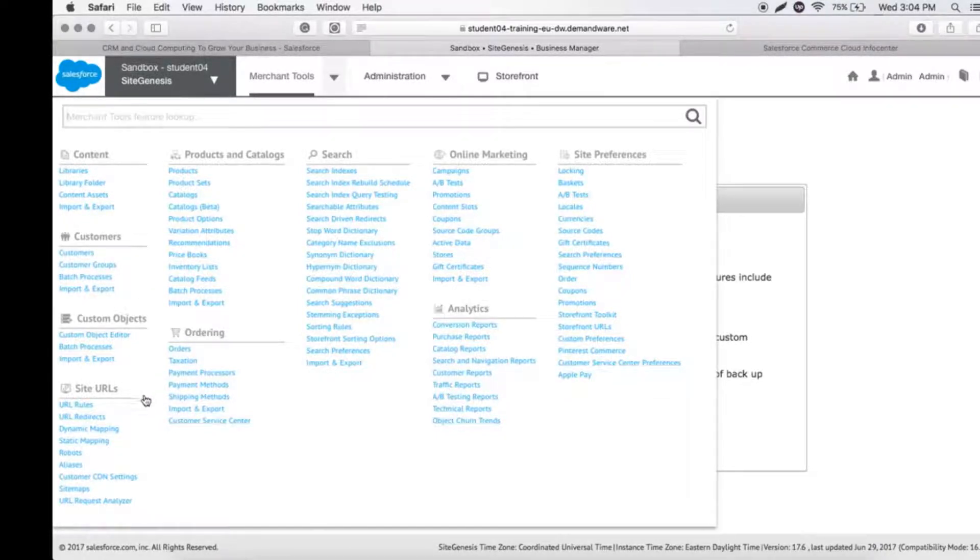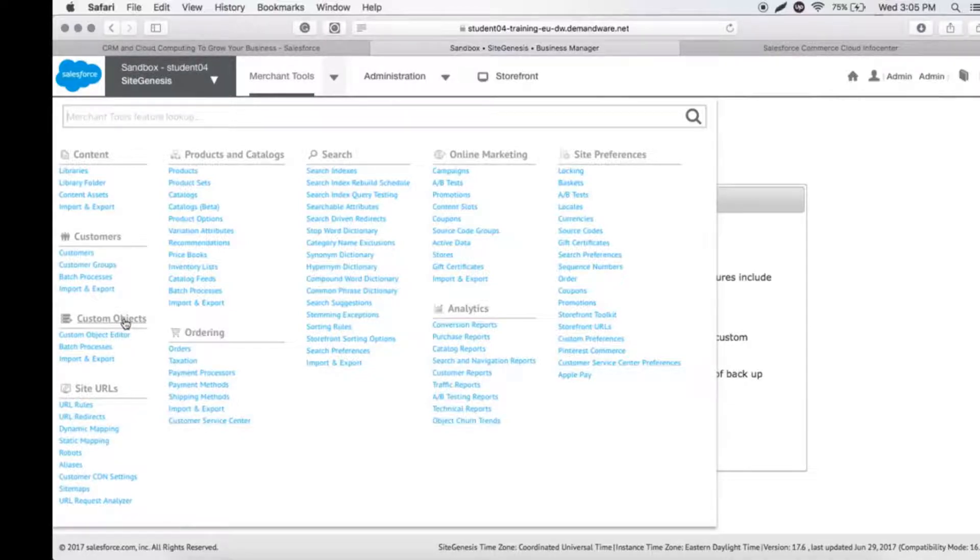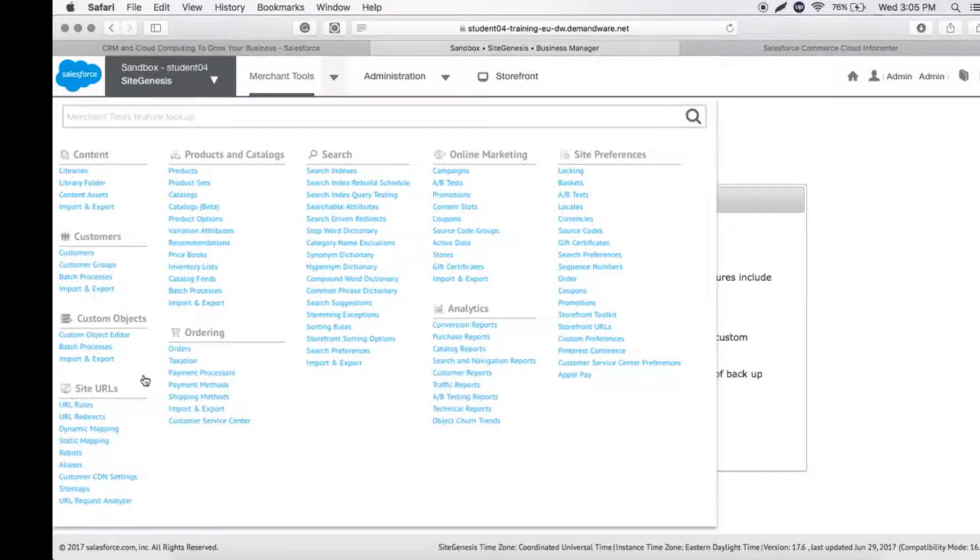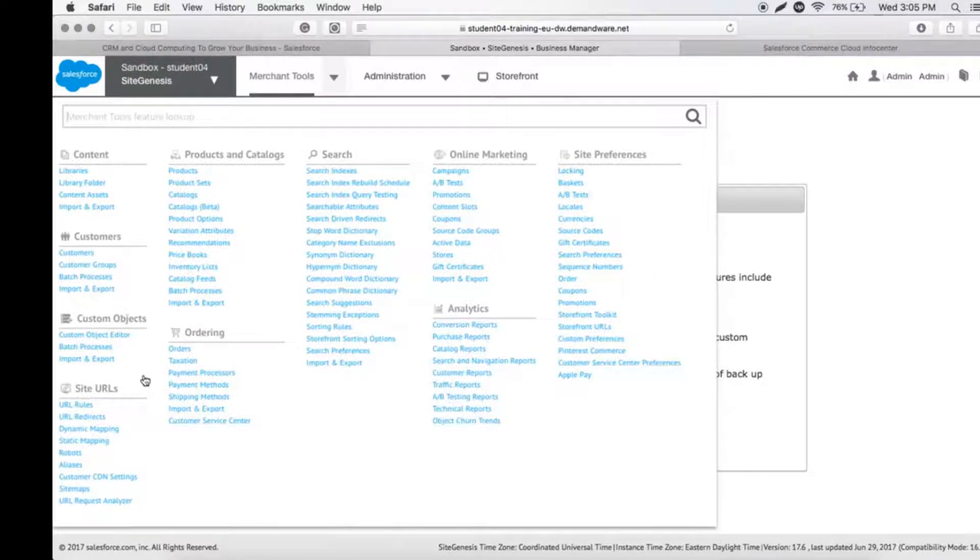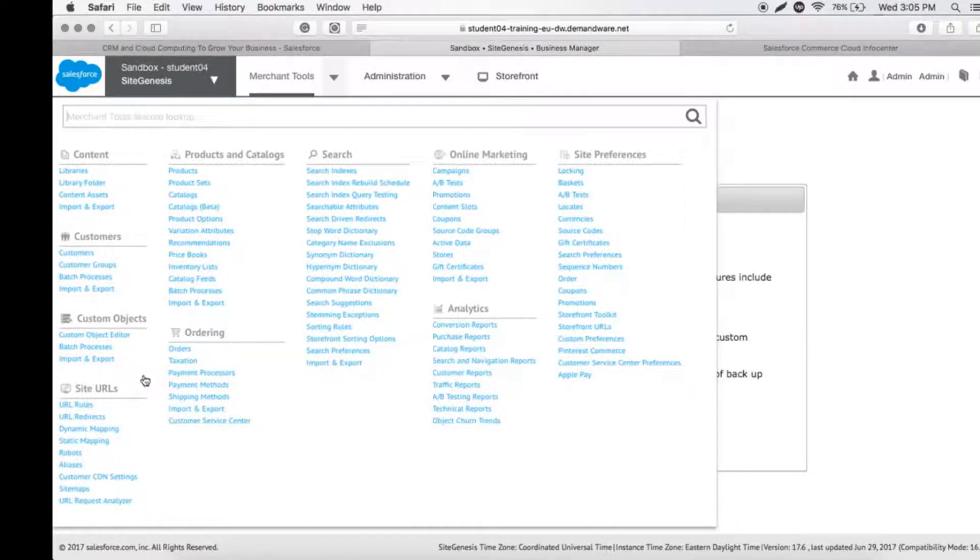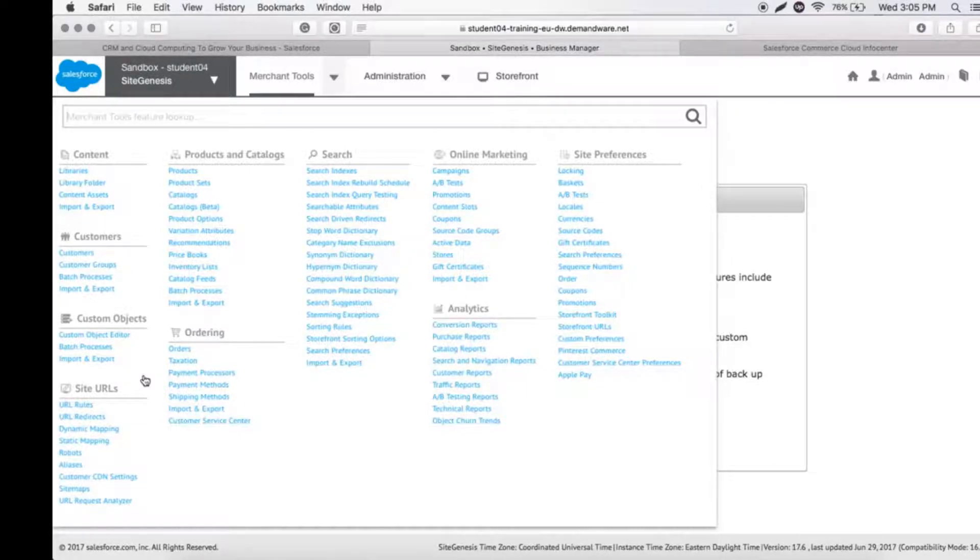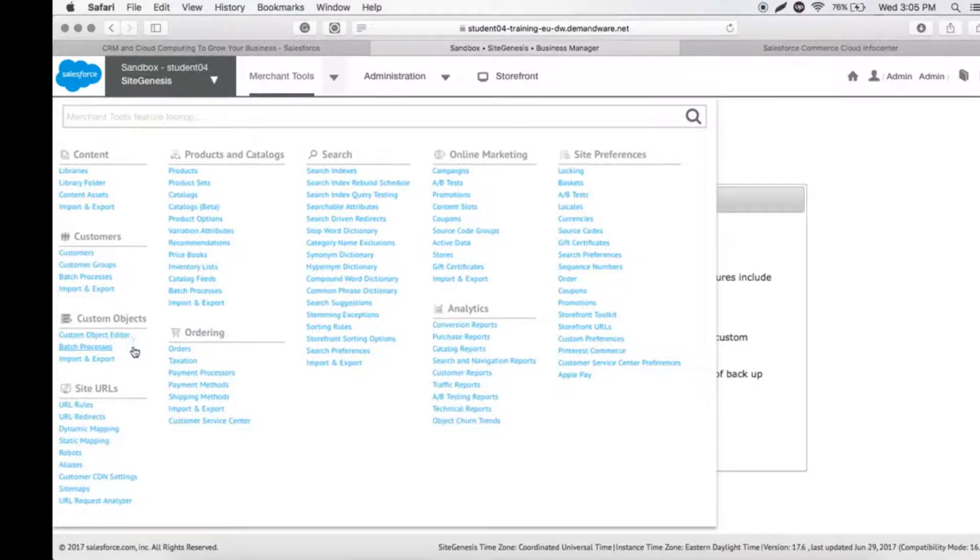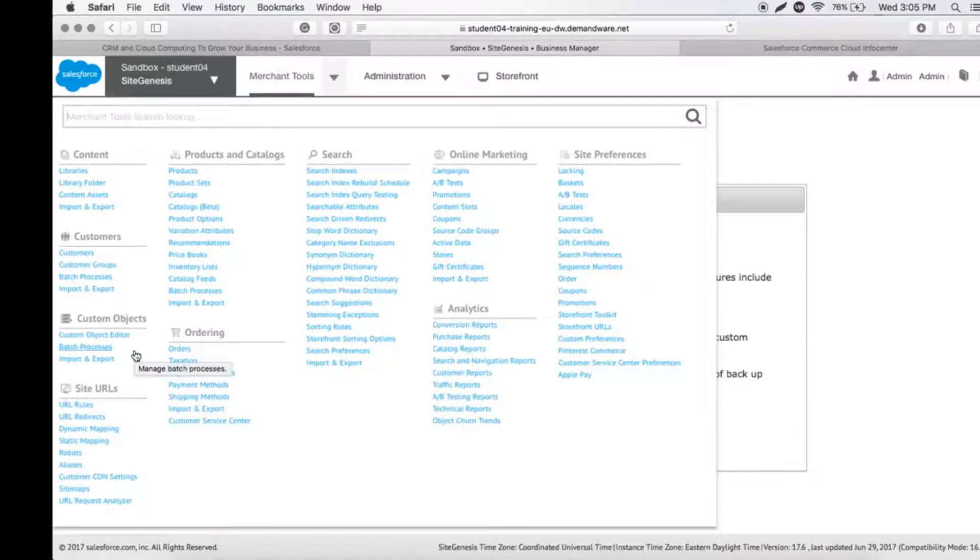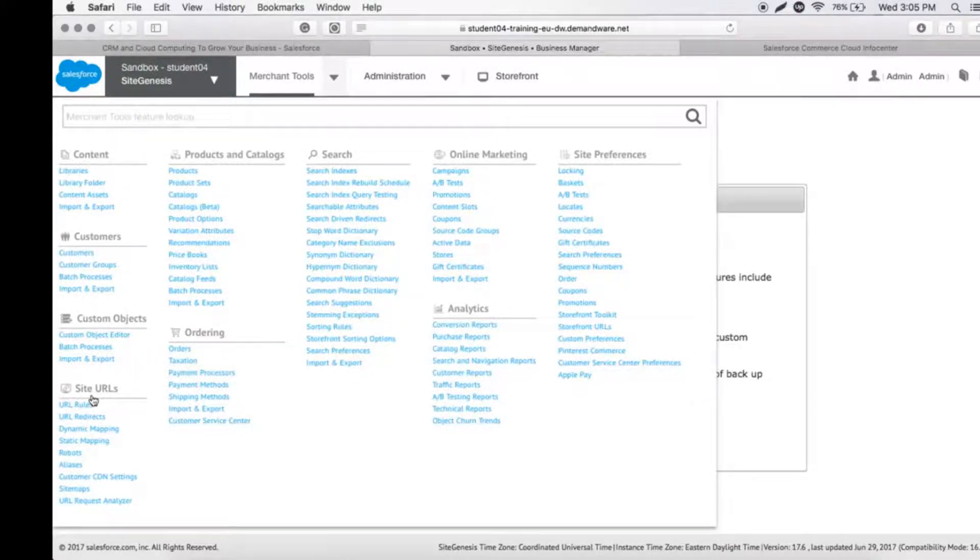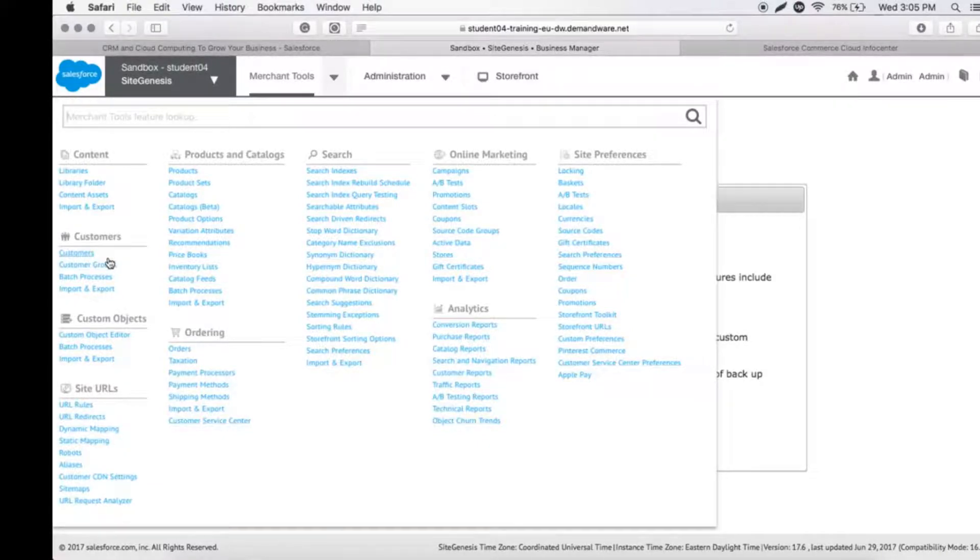Next is Custom Objects, which is like a database. As it's a cloud-based ecommerce site, we don't have direct contact with the database, so we create objects for that. Site URLs contains all the combination of URLs we'll be using. We'll also have CDN here, a server-based GSS where we store CDN settings. The URL request analyzer is a testing tool for these URLs.